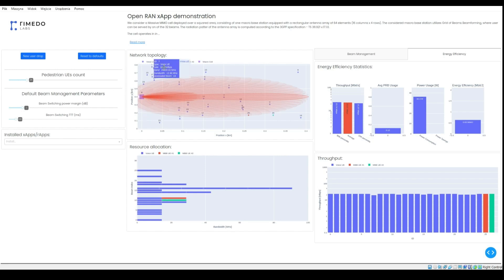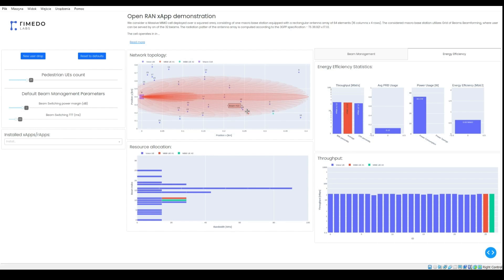The base station serves users that are uniformly distributed over the area. On the map we can also see the beam pattern of the base station.